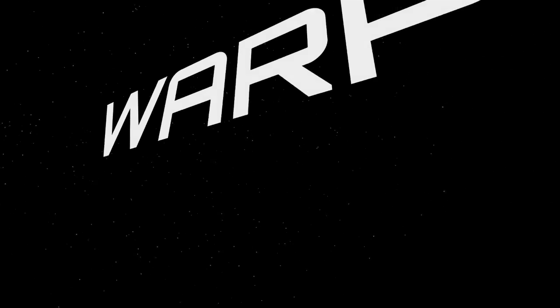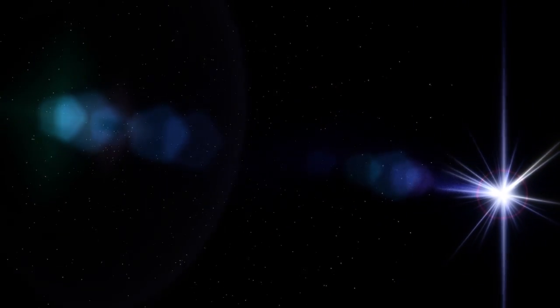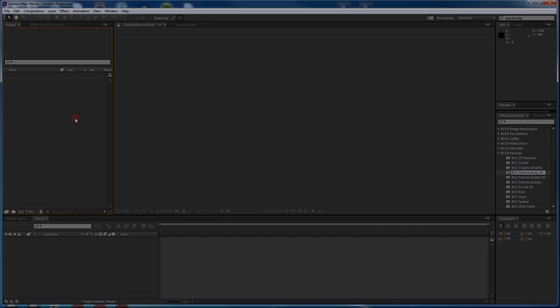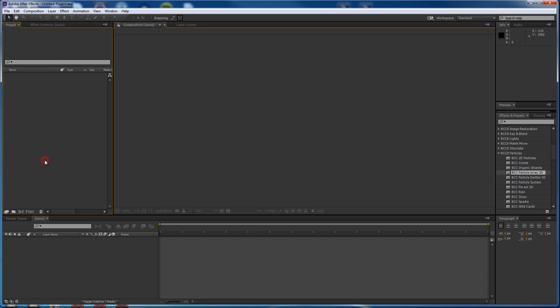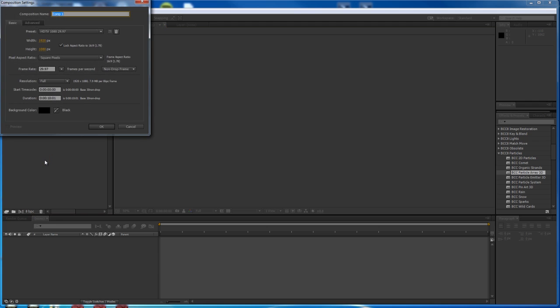Hi, this is Paul, and today I'm going to show you how to create a hyperspace warp effect using BCC in After Effects. Here I am in After Effects — you can see I've got nothing up my sleeve, and we are going to create an awesome warp from nothing. So I'm going to get right into it.